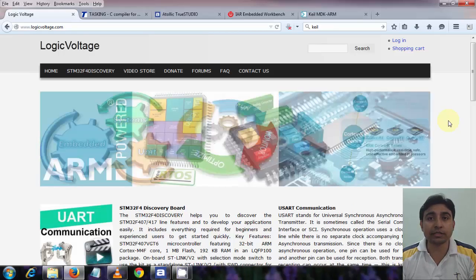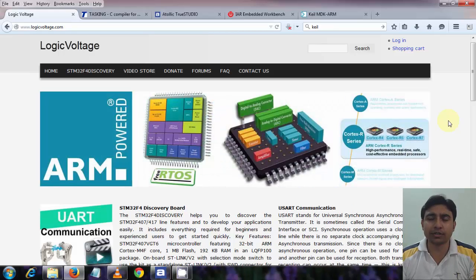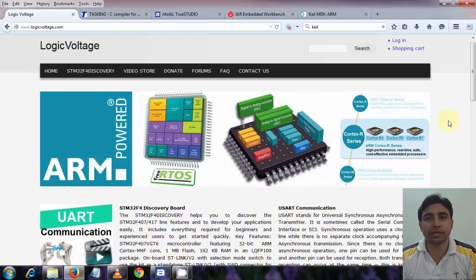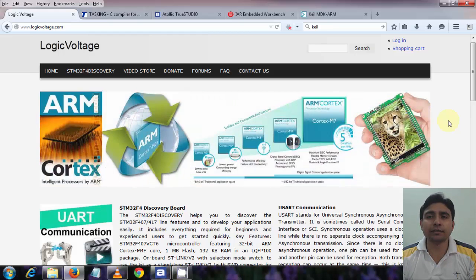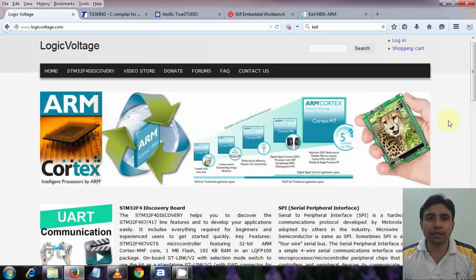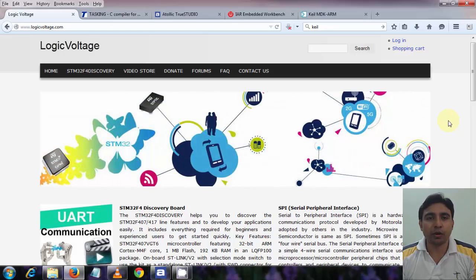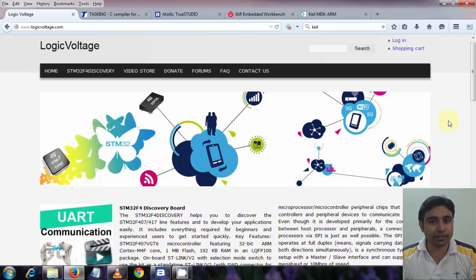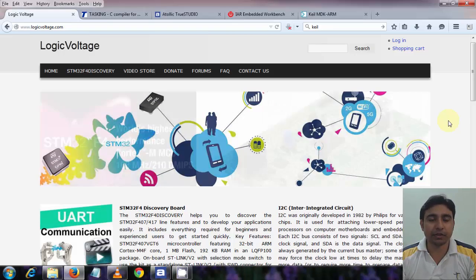Ok, for now this much is fine to get going with the tutorials. And in future tutorials, if anything more is needed, I will tell you from time to time. Although these things are easily available and you can get them near some electronics store. Well, from hardware point of view, this much is fine.